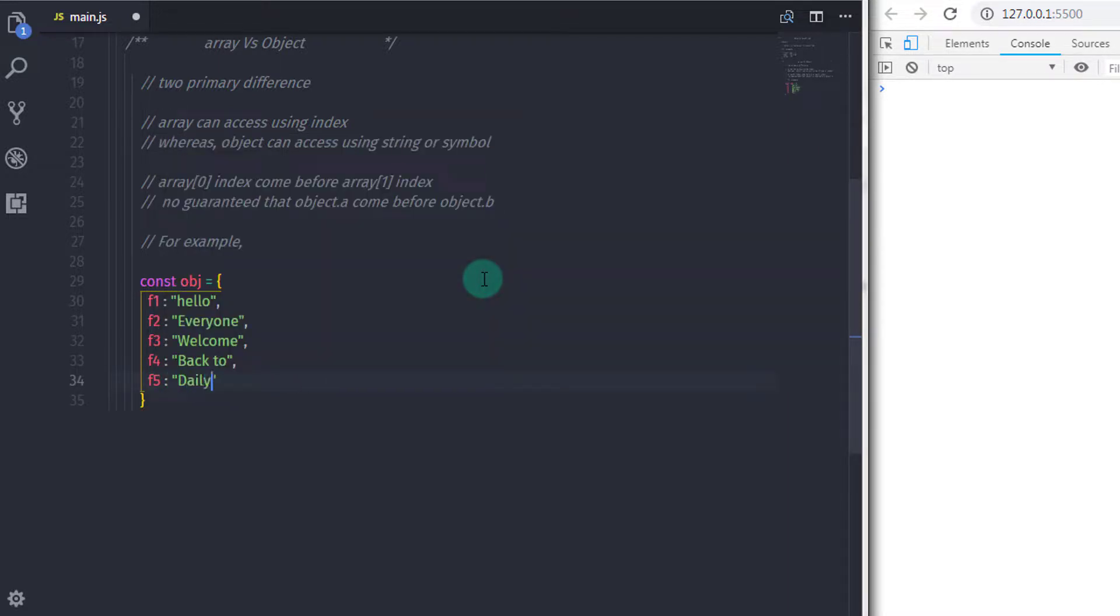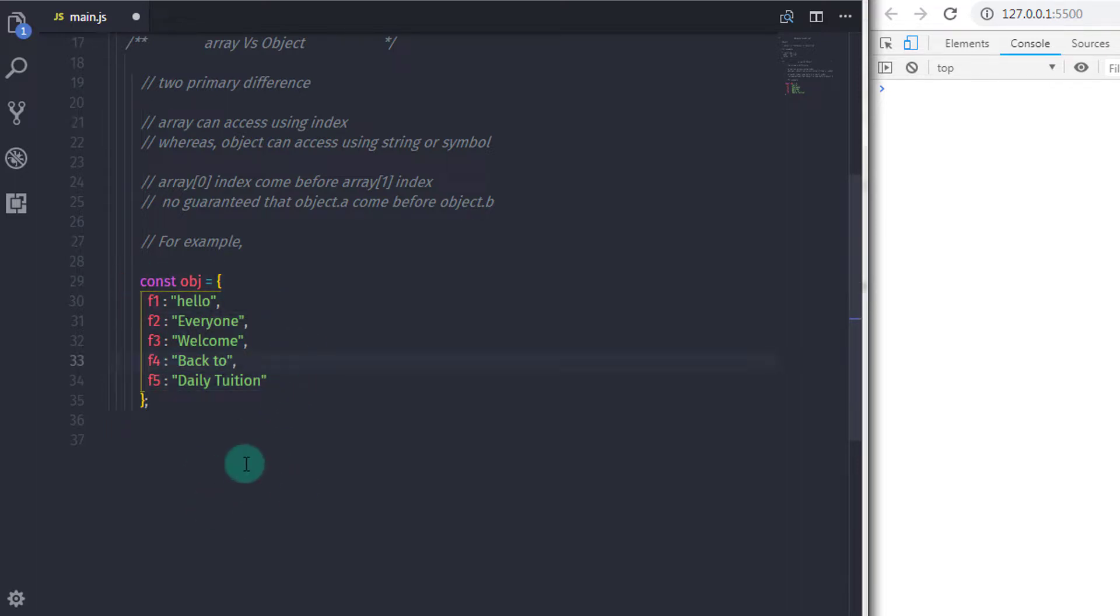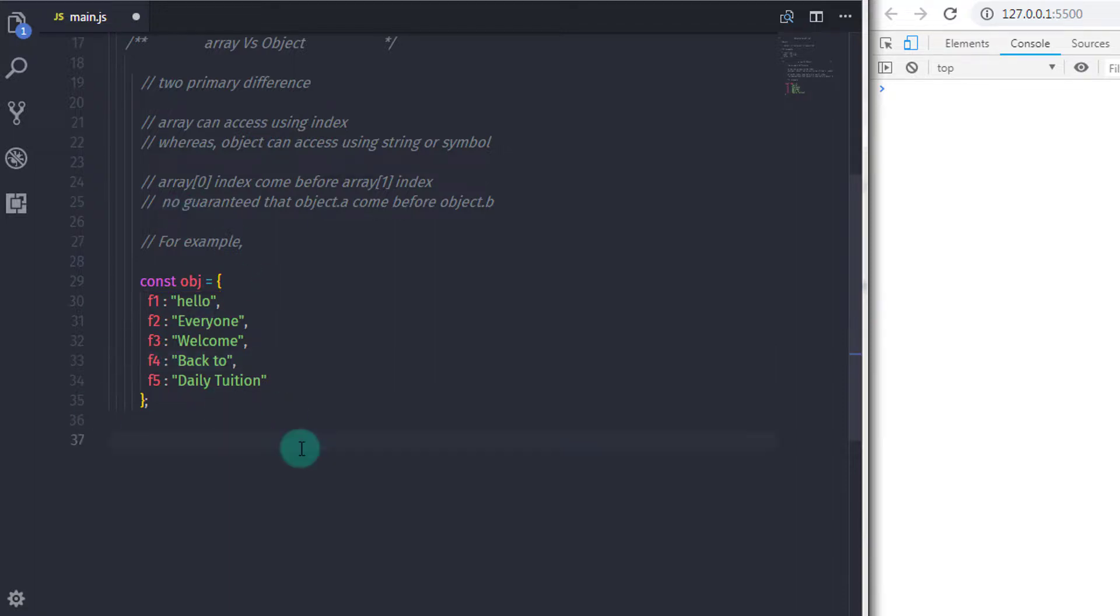So we'll just say to print all the properties on the console, then what would you do? Do you access all the property one by one to print on the console or anything else? Let me show you the best way to print all these properties on the console.